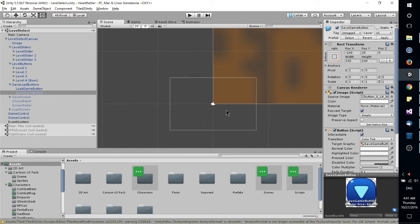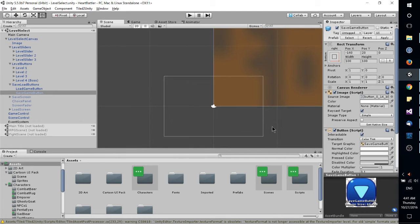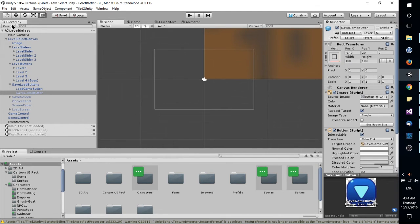It would be if we were talking about game objects outside of the UI, but not for the UI itself. That's just a little bit of a quirk there with Unity.